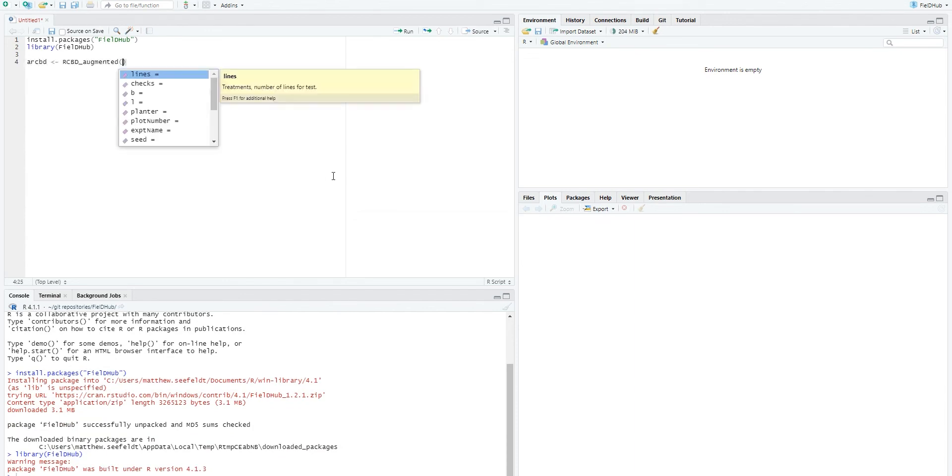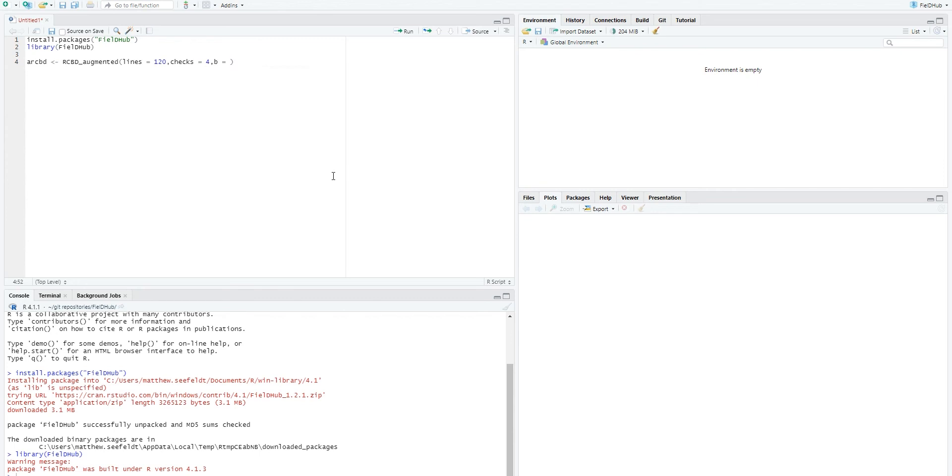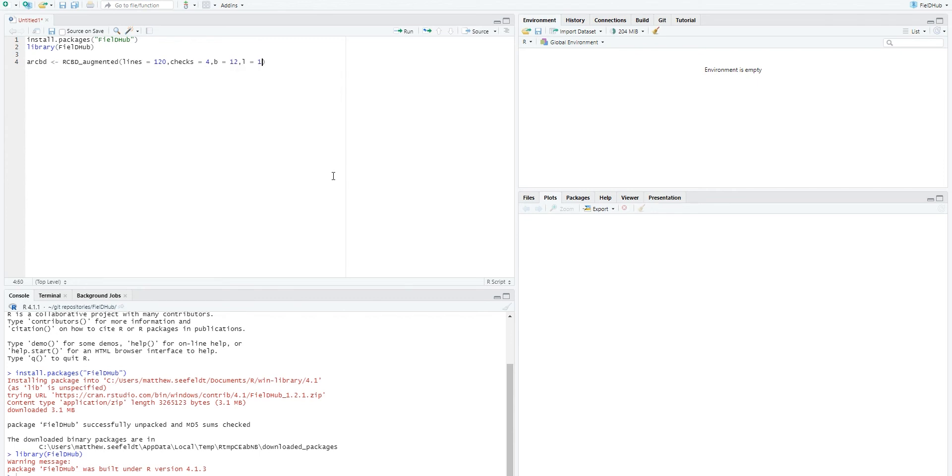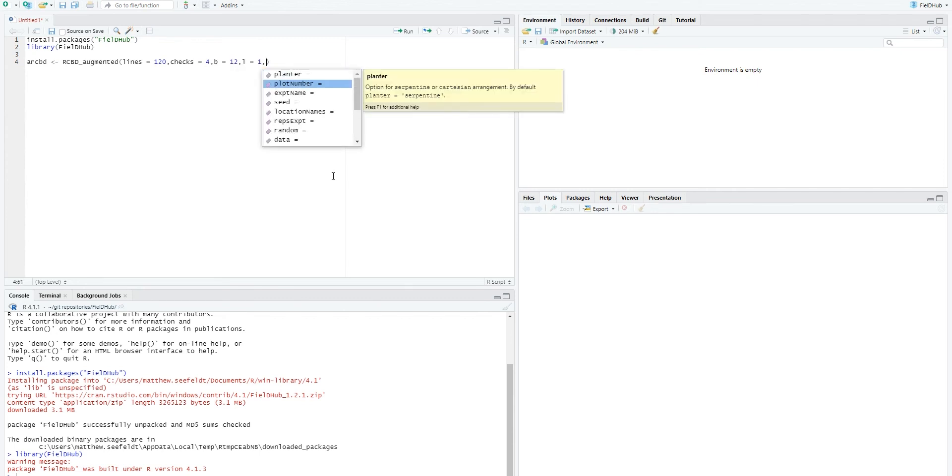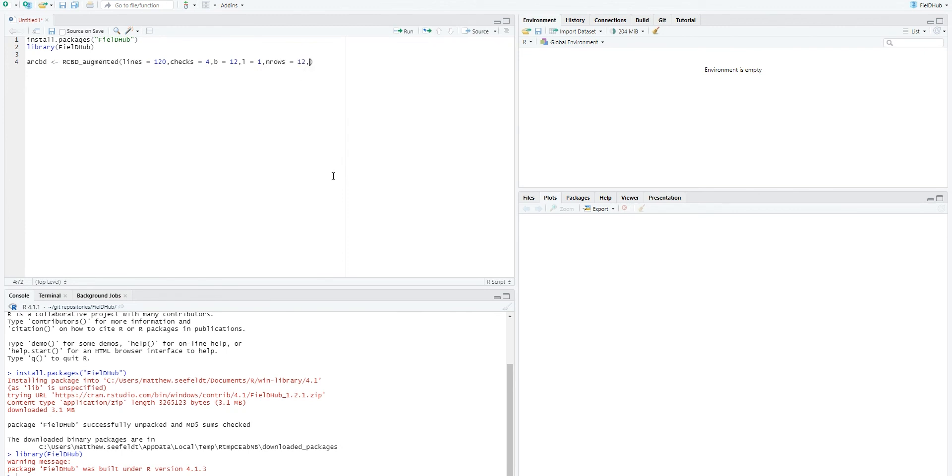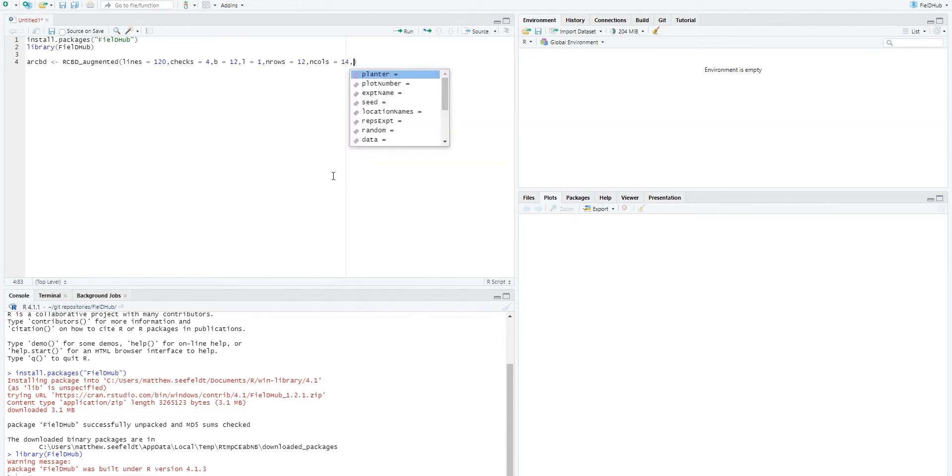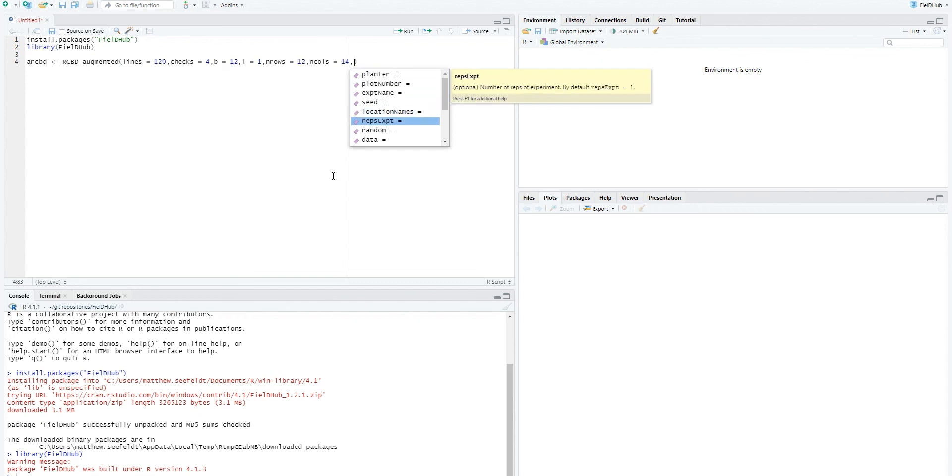We use the following arguments to define the design parameters. Lines is the number of treatments, checks is number of checks, b is number of blocks, l is number of locations, n rows is number of rows, n calls is number of columns, and seed is a seed number. We have additional arguments for number of replications of the whole experiment with repsExperiment and toggling randomization of entries with the boolean value random.